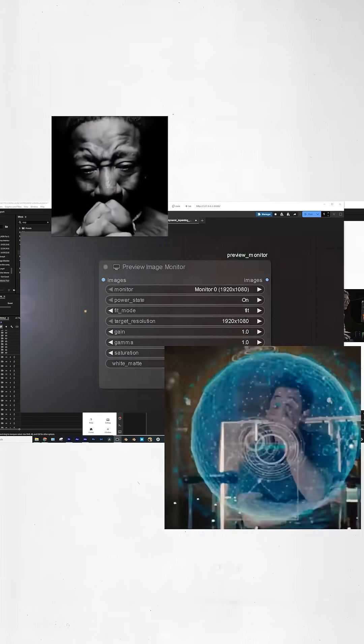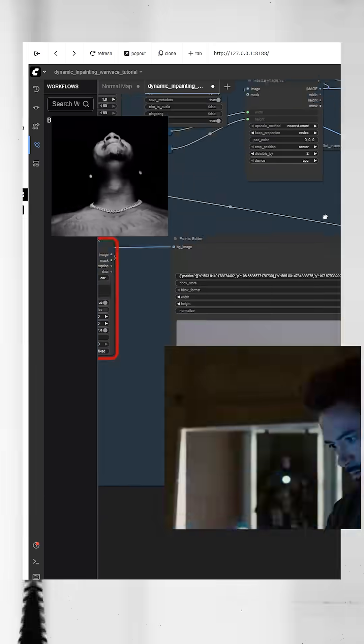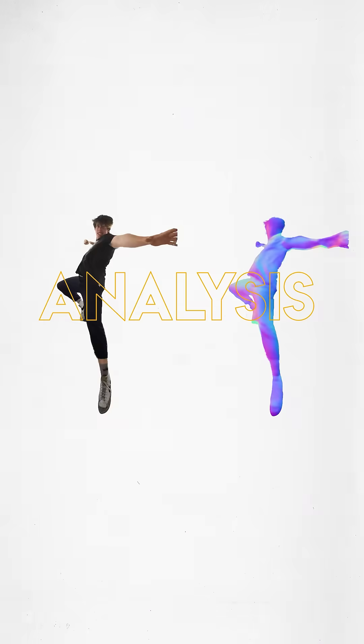Now you're in Comfy UI, which is a node system that allows you to create custom AI workflows in a visual format. And in our case, an image-to-normal-map analysis.